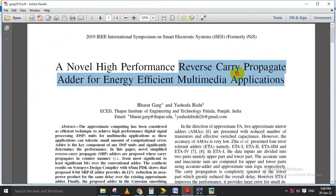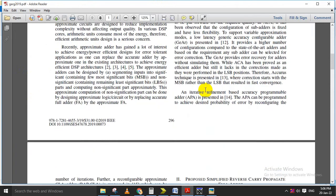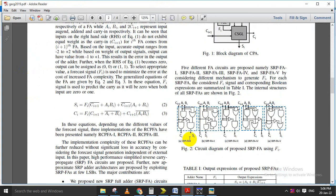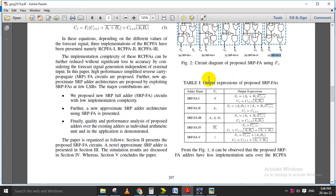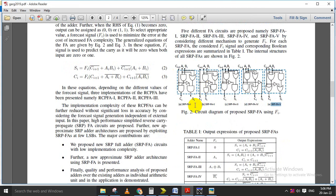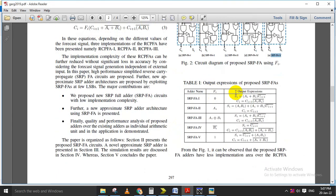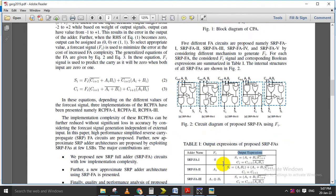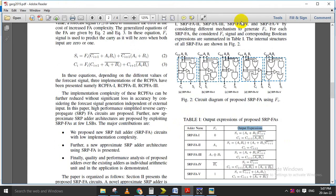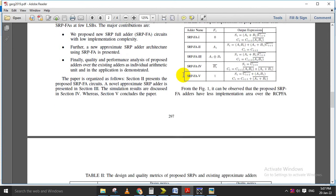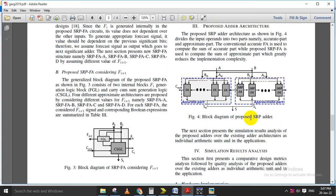In this paper we are going to implement a reverse carry propagate adder. This reverse carry propagated adder has five different architectures: SRPFA1, SRPFA2, SRPFA3, SRPFA4, and SRPFA5. Based on these five different architectures we are going to implement the carry propagate adder. Based on equations and output expressions, we made circuit diagrams for these five architectures, and we are going to implement the SRP adder.